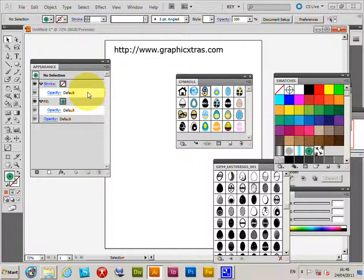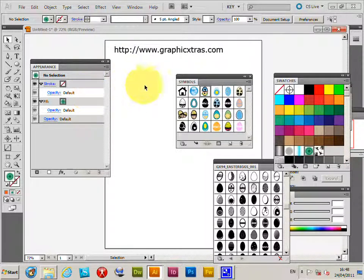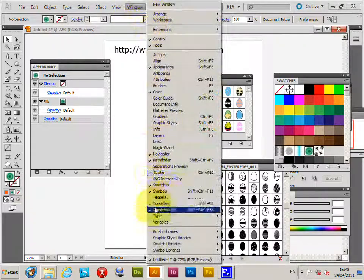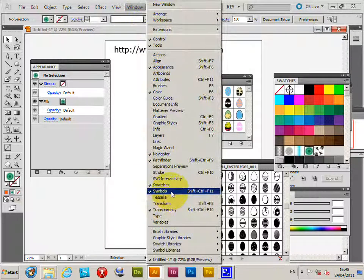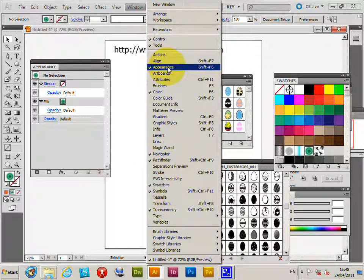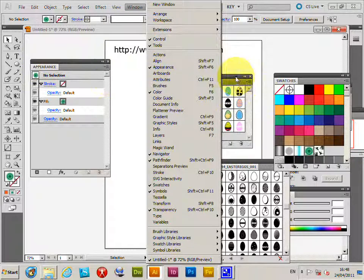In Illustrator, you can add color to a symbol. I'm not actually going to be modifying the symbol itself directly, so in this case I'm just going to select a symbol. Go to Window > Symbols and also Window > Appearance. I need both these palettes to be displayed.